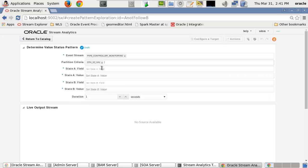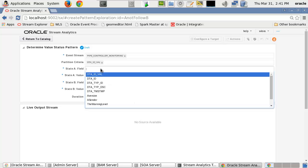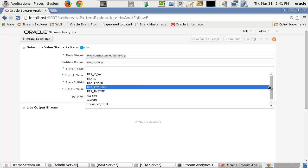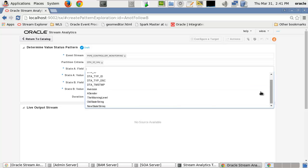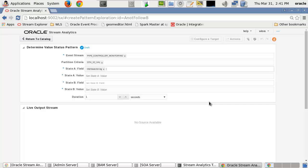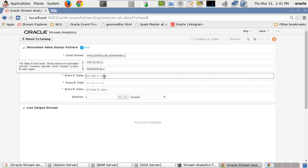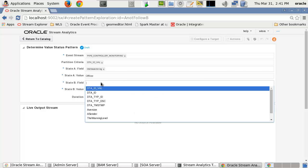State A Field is the name of the primary property column shape in the stream. State A Value is the actual value to compare, such as the text 'open'. State B Field is the name of the secondary property column or shape name in the stream.